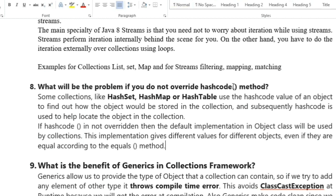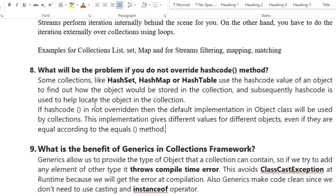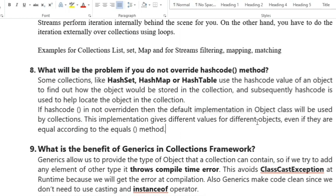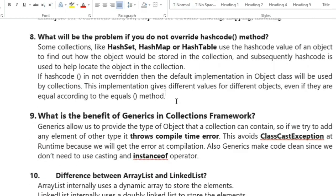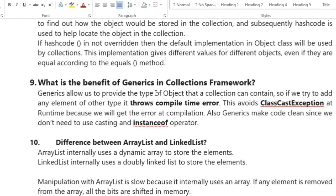The next question is: what will be the problem if you do not override the hashCode method? Collections like HashSet, HashMap, and Hashtable use the hash code value of an object to determine how it is stored and subsequently located in the collection. If hashCode is not overridden, the default implementation in the Object class gives different values for different objects even if they are equal according to the equals method.